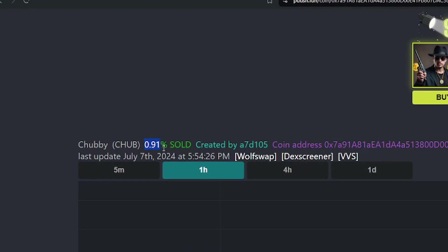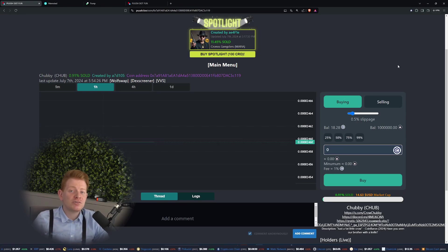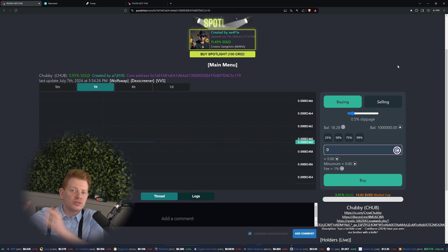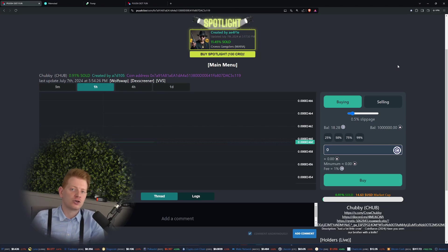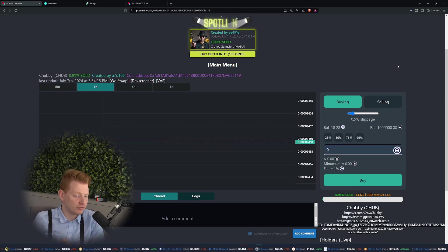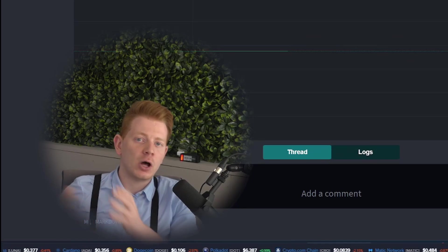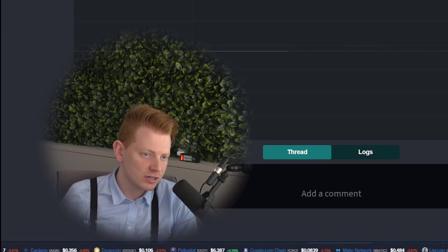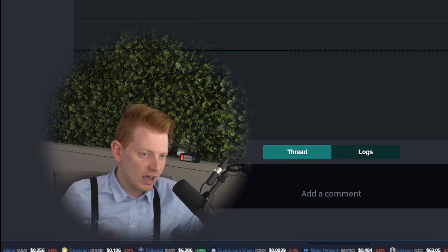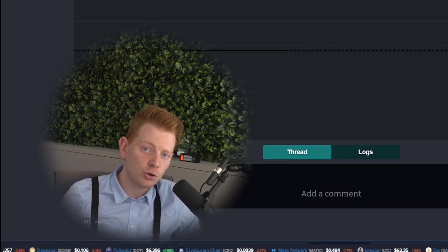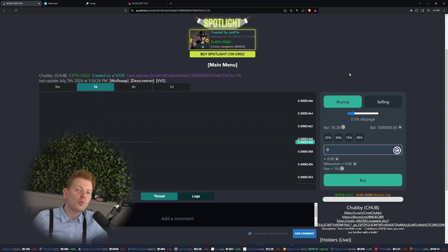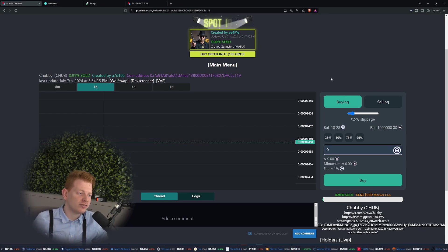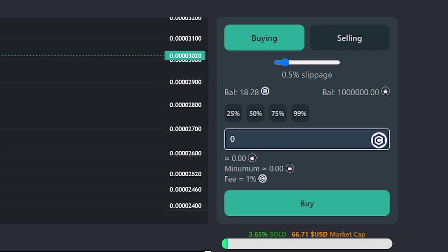As you can see guys, it says 0.91% sold. Only when 100% of the coin is sold, it will be sent to a DEX, so a decentralized exchange like VVS Finance, Ebisus Bay, or whatever DEX you would prefer. The team is actually willing to help you choose where you want to seed your liquidity. Right now until it is completely sold 100%, it will only be tradable within the platform, so only on push.fun you can trade these coins.